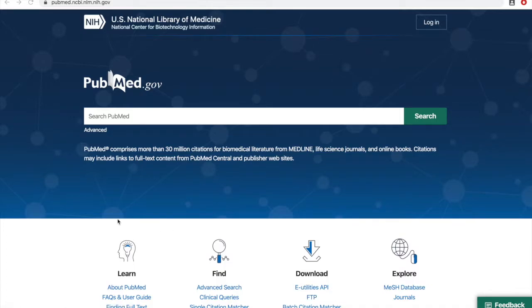This video will briefly walk you through how to build and run a MeSH search in PubMed. We'll start with the basic keyword search and then show you how that translates into a MeSH search.